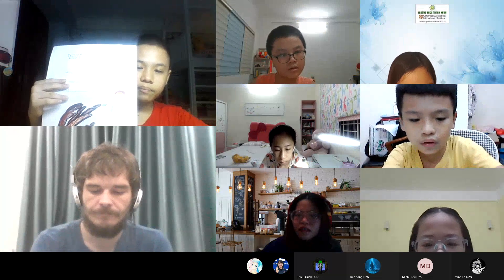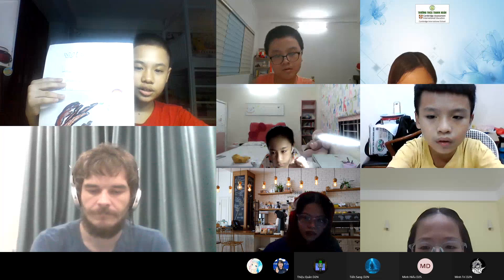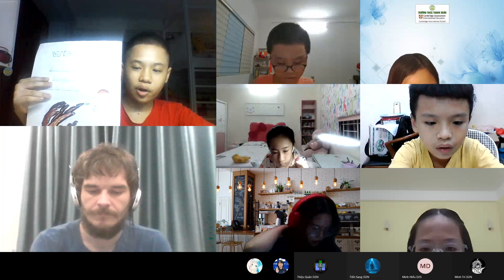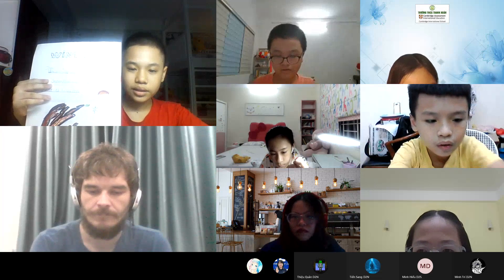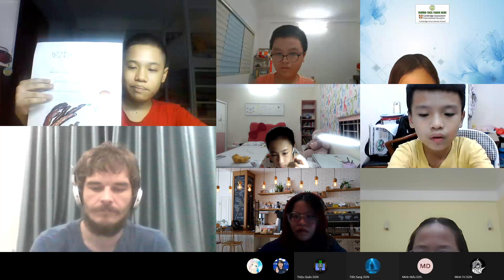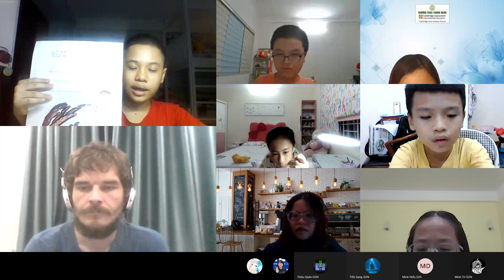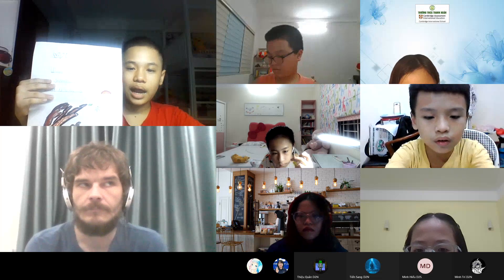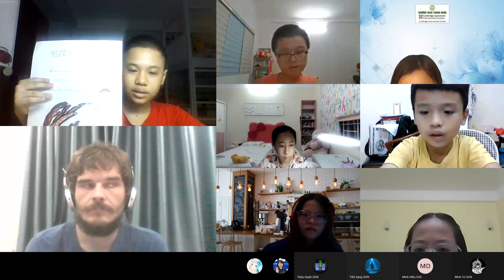There are three parts in my presentation. First part, how I make it. Second part, I will tell you about my poems. Then the last part, that's why I make it.